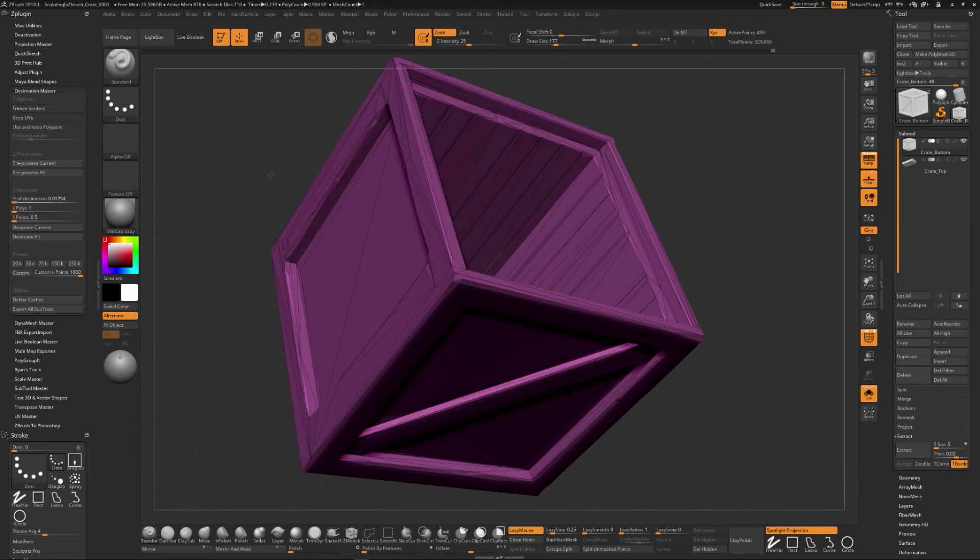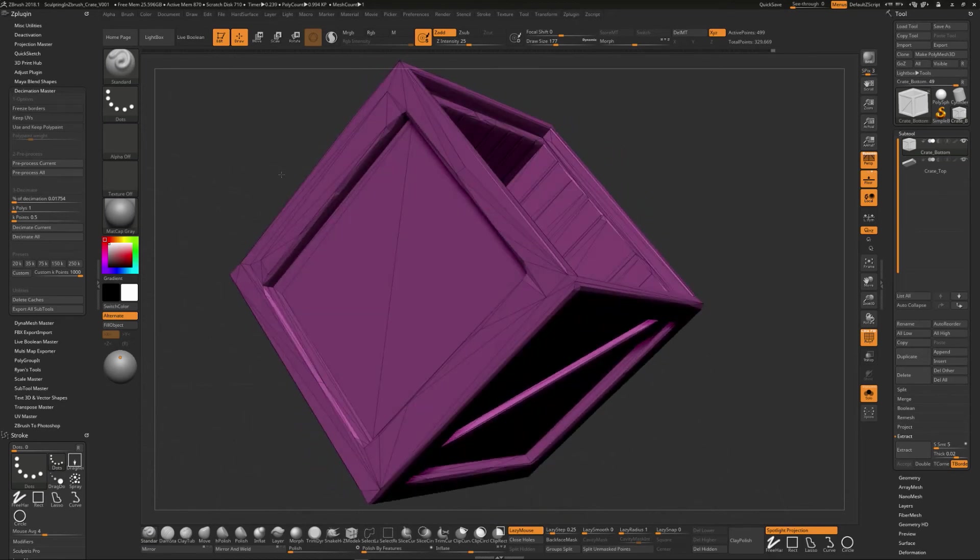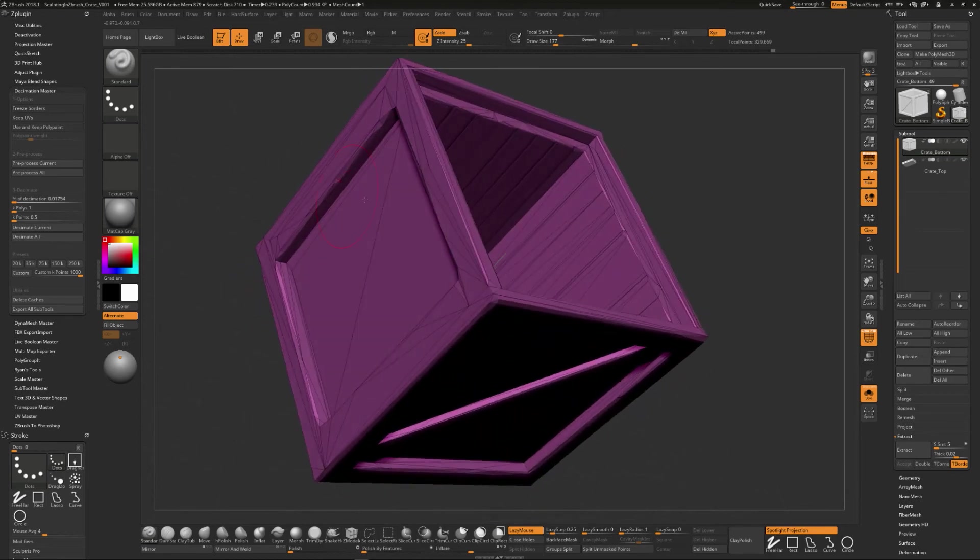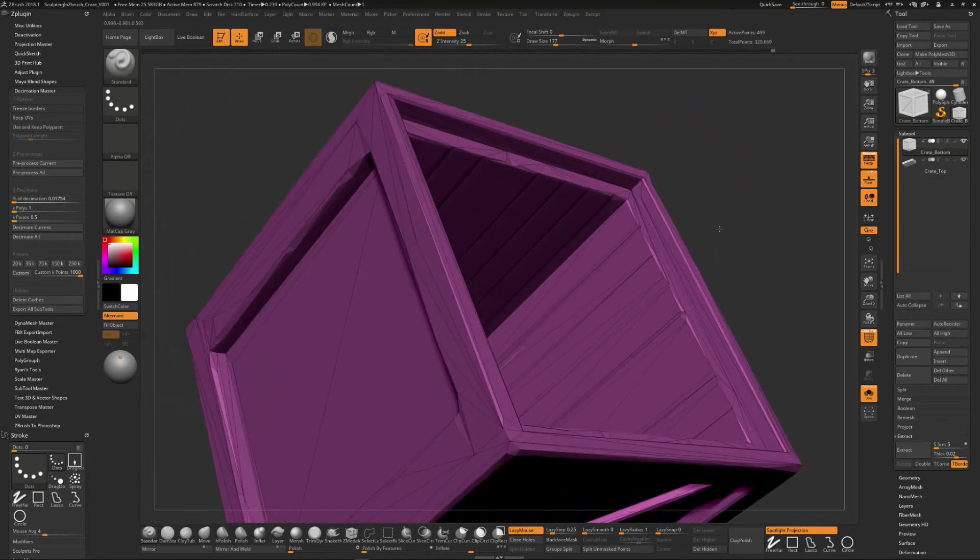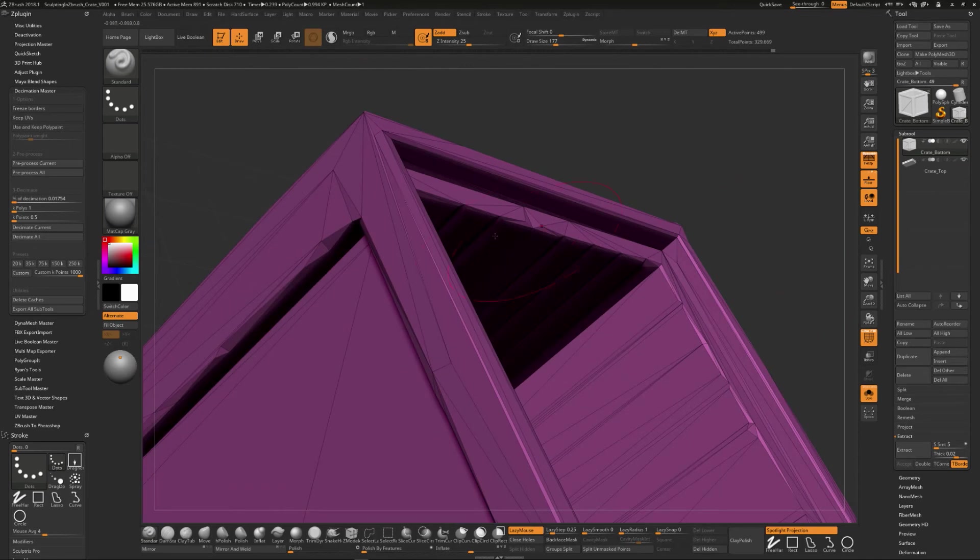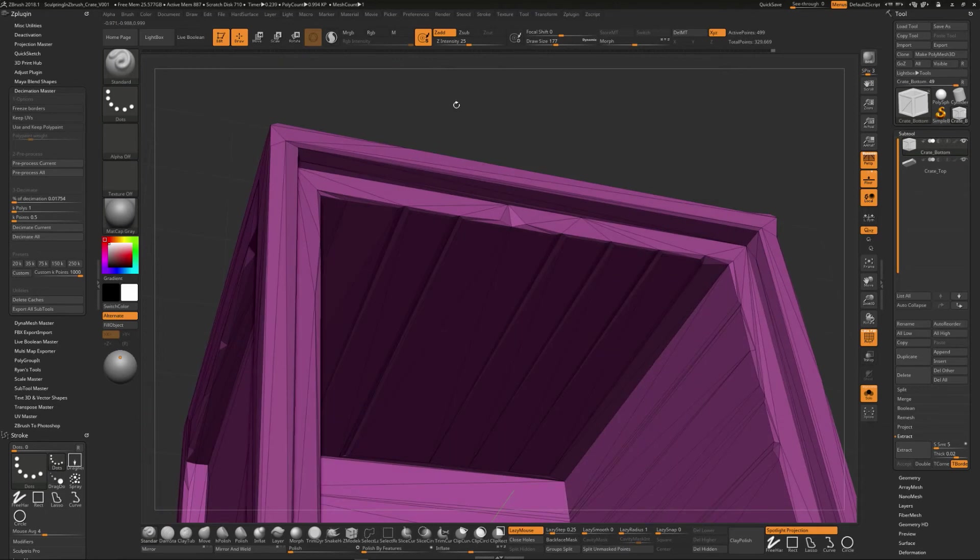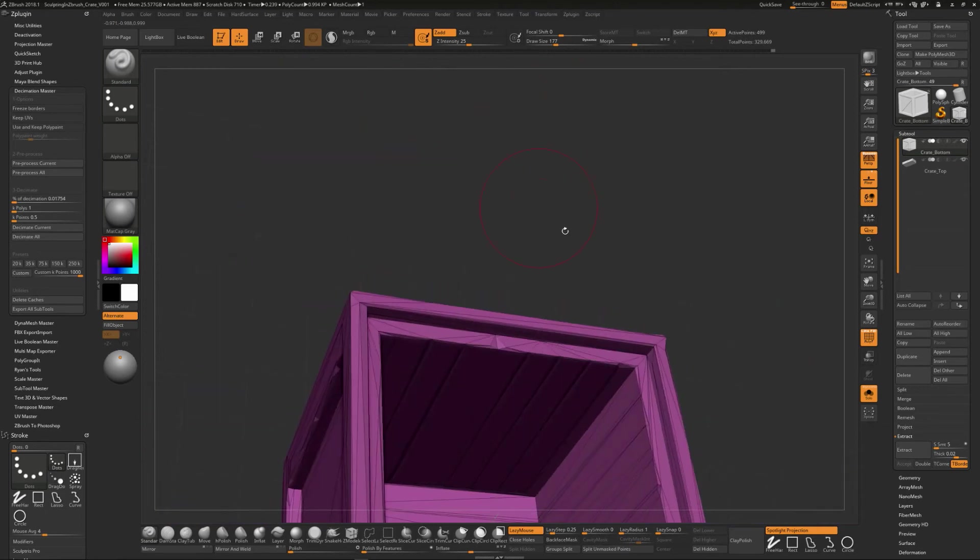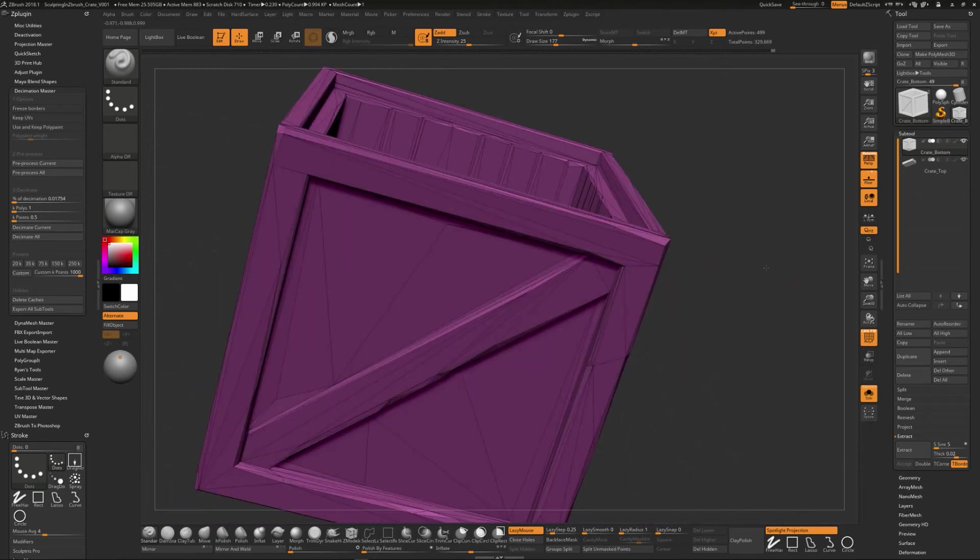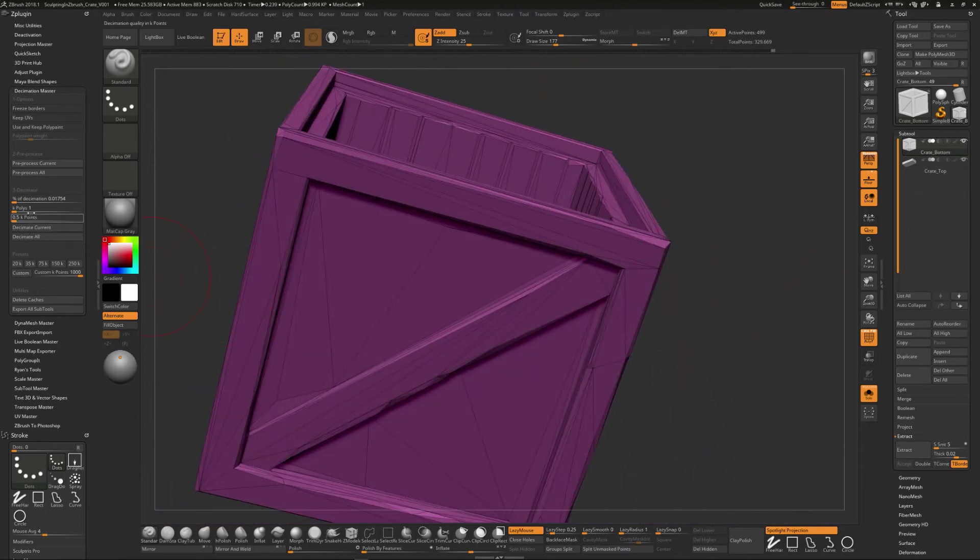Sometimes you might want to take it into Maya and kind of clean up some stuff. Sometimes it produces some geometry that is maybe a little bit odd. Maybe some like really small polygons that are really long and thin that can cause some issues sometimes. So you might want to take like that point and move it over here and just kind of merge it. So it's just some very small minor kind of work like that.